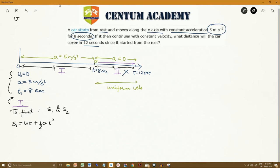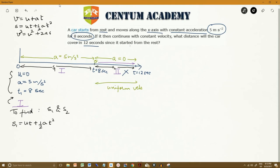We know the three kinematic equations: v equals u plus at; s equals ut plus half a t squared; and v squared equals u squared plus 2as. We choose the equation where the most variables are known. Here u is known, a is known, and time is known, so the best equation to use for S1 is the second one.